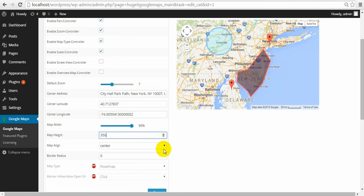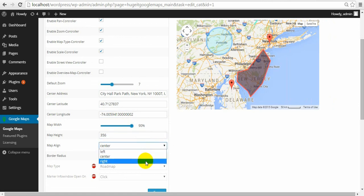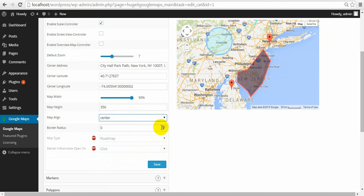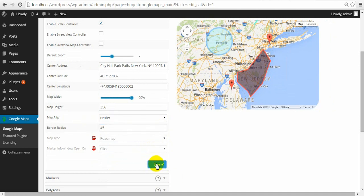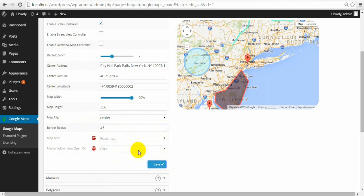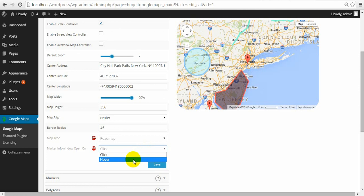Map align. Choose left, right or center. Border radius for corners. Let me set 45. And these are graph features. Map type and how marker information will open. Click or hover.